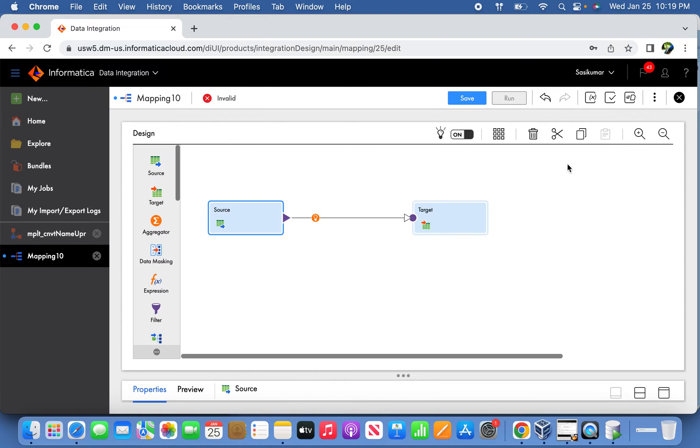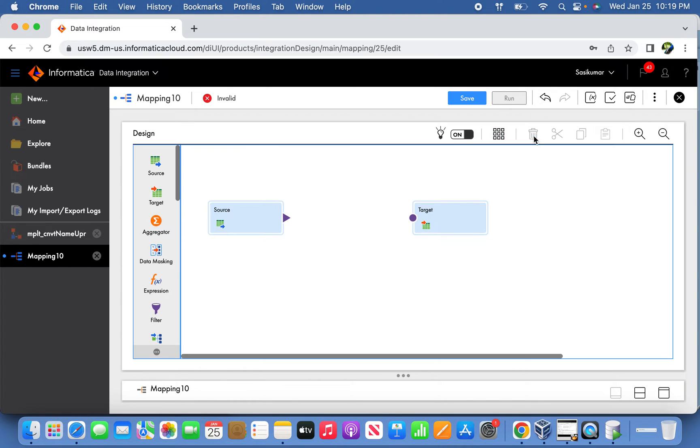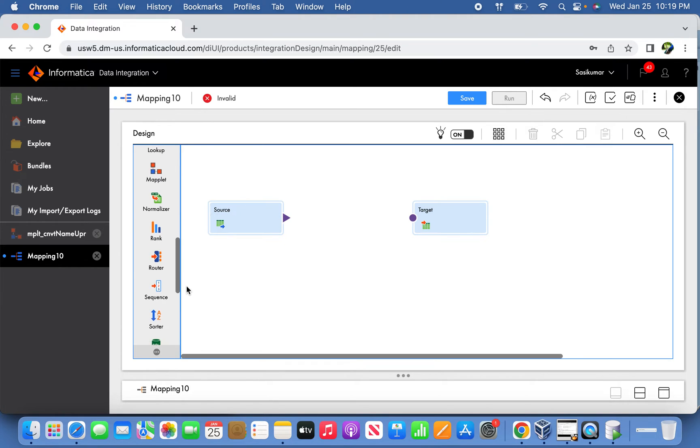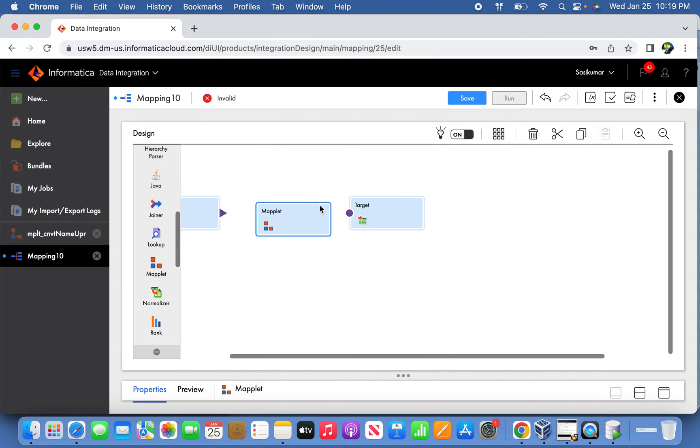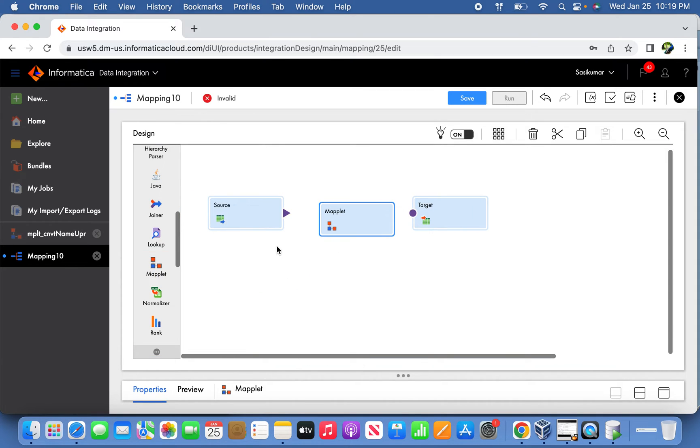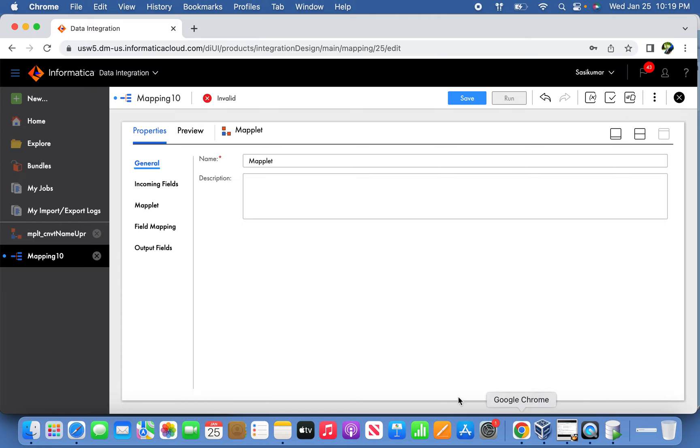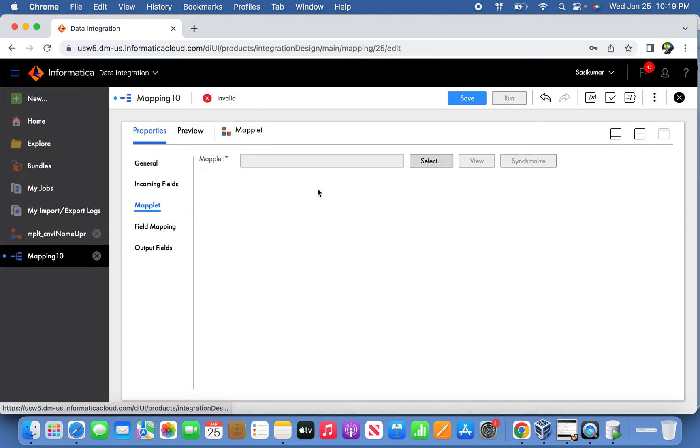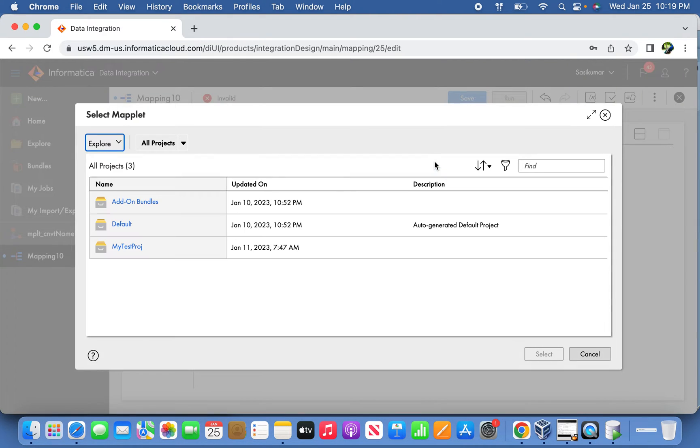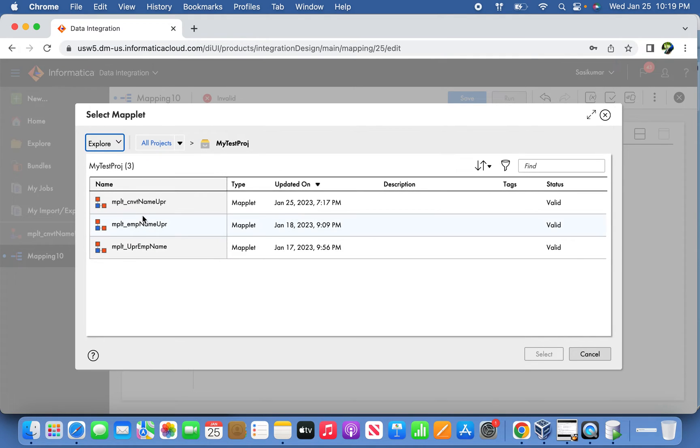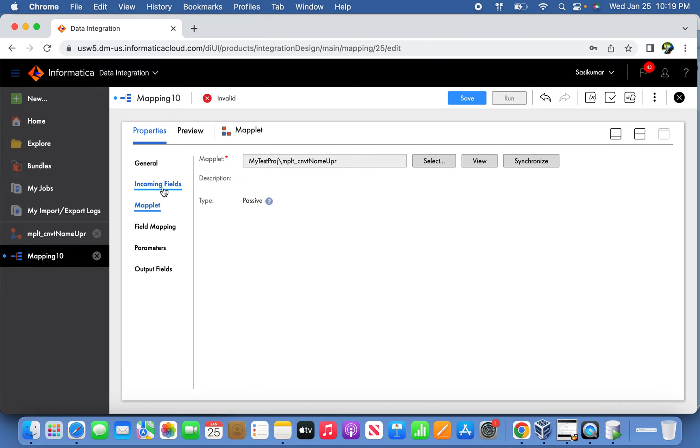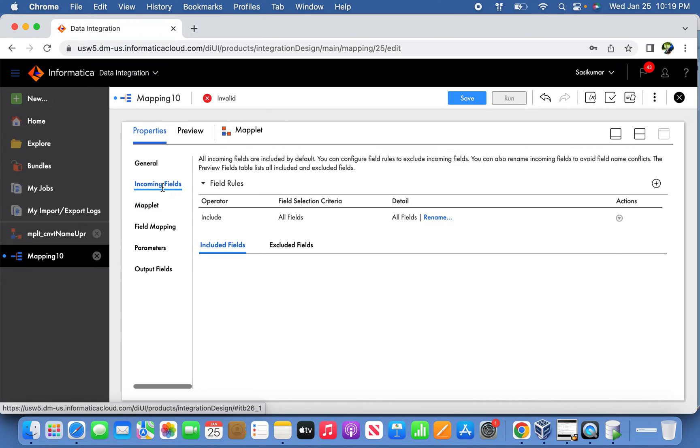Now we are going to call the Maplet. In this Maplet, we need to define the Maplet what we have created. We'll go to the Maplet section and select the Maplet we have defined. This is the Maplet we already defined. It's passive, like the expression transformation we used.